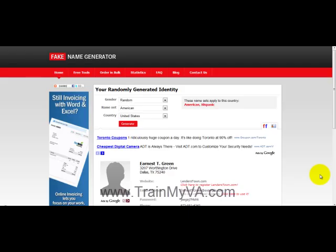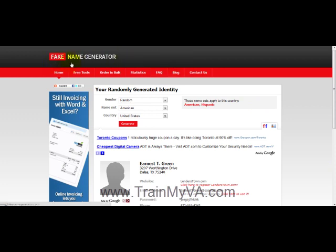Hi, this is Alex with trainmyva.com and in the next few minutes I will show you a tool I use whenever I want to generate a new internet identity for myself. I'll also share with you the Excel file that I use to keep track and organize those identities. Let's begin by going to www.fakenamegenerator.com.